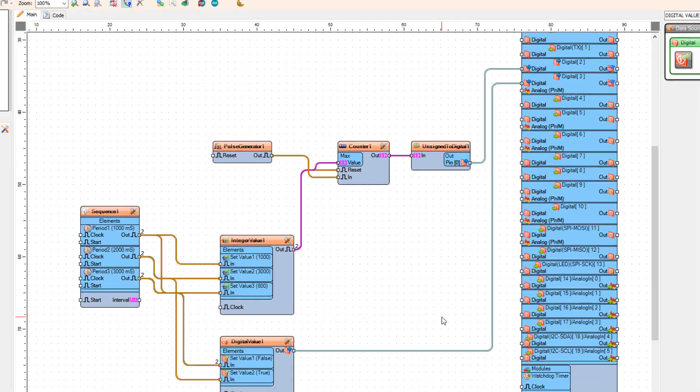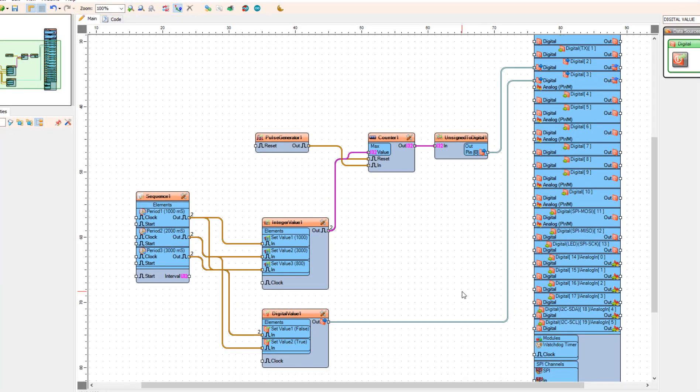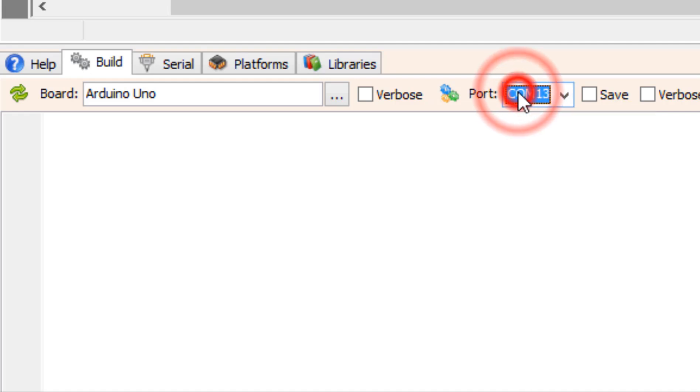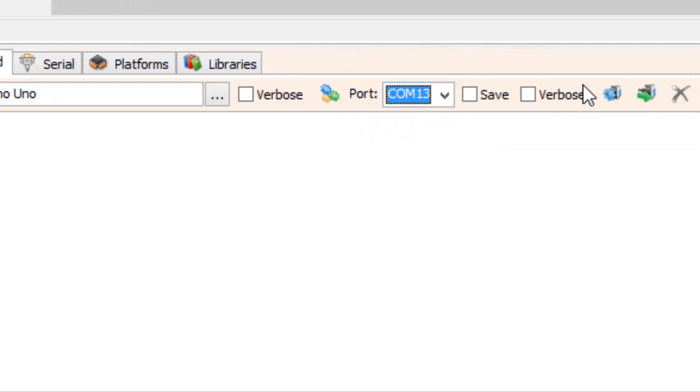At the bottom click on the build tab and make sure that you have selected the right port and board. Then click the compile, build, and upload button.